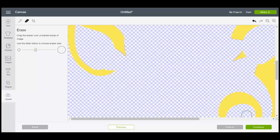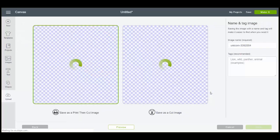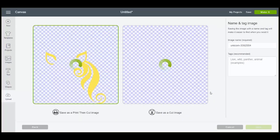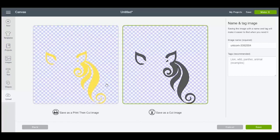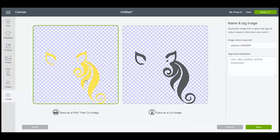So we'll click continue. And it looks much better. So we can actually save it as a print and cut or cut image. If you save it as a print and cut you can change it later to a cut once you're in your file. So I'm just going to save it as a cut.